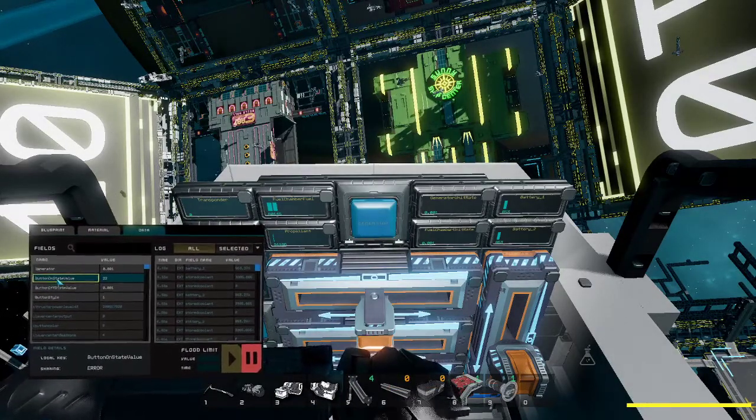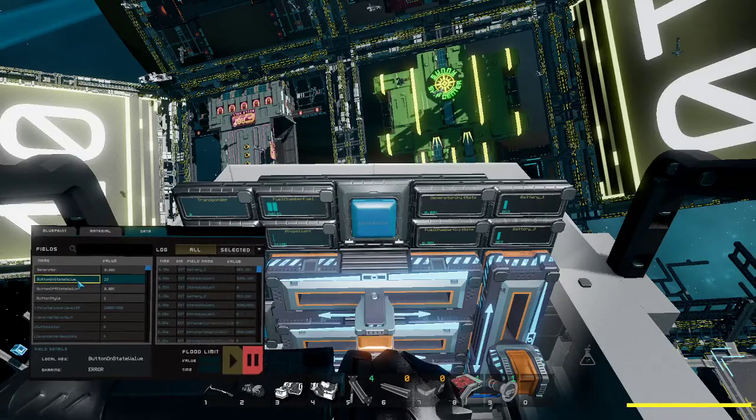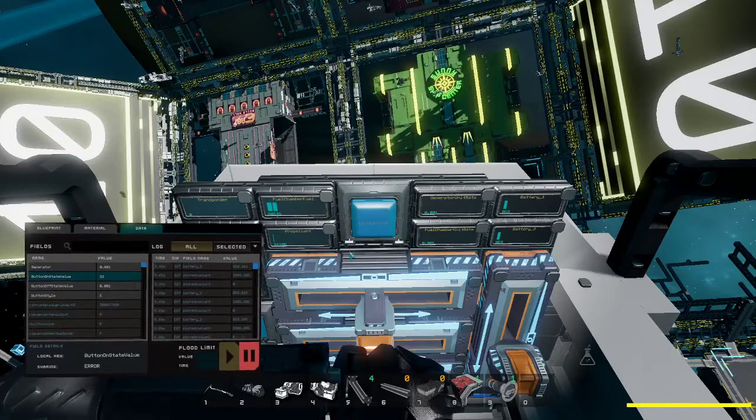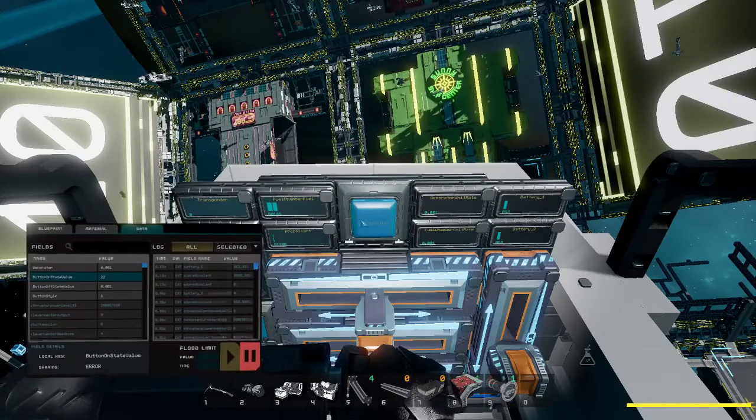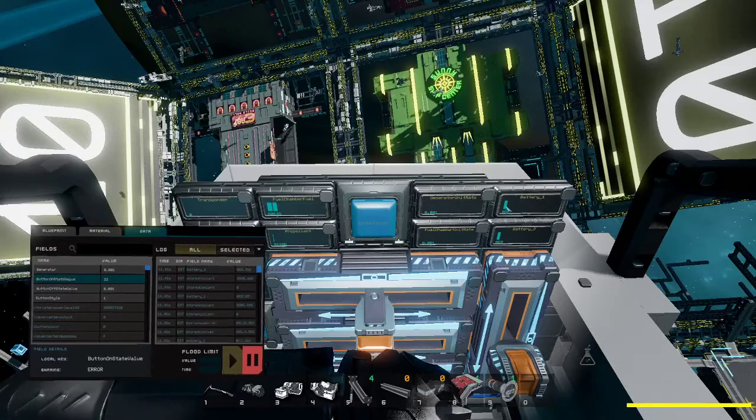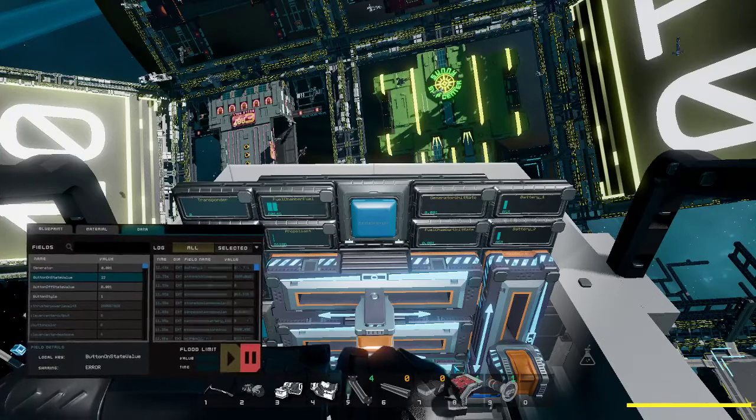By default, the button on state value is set to 100, which means the generator will run at 100% all the time.